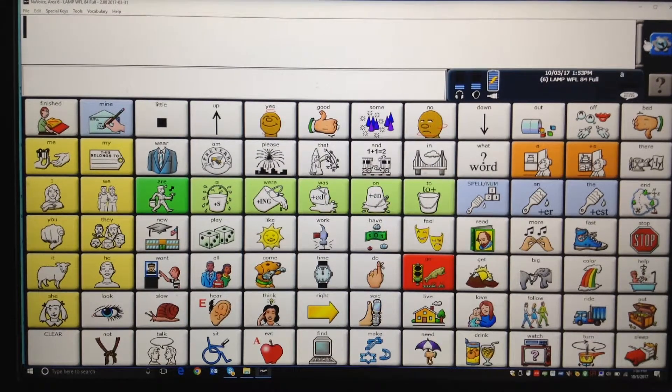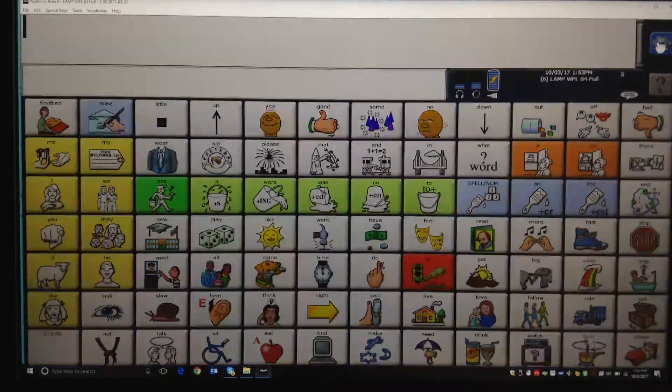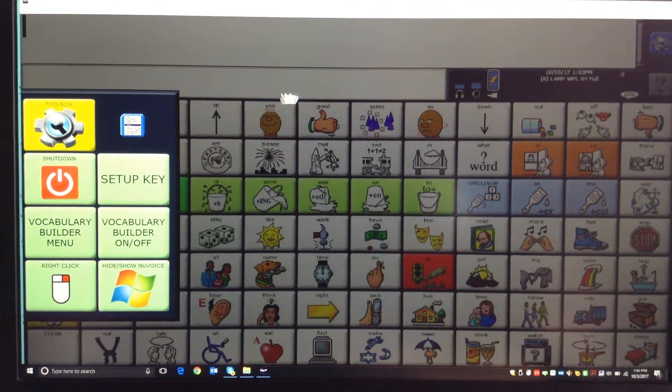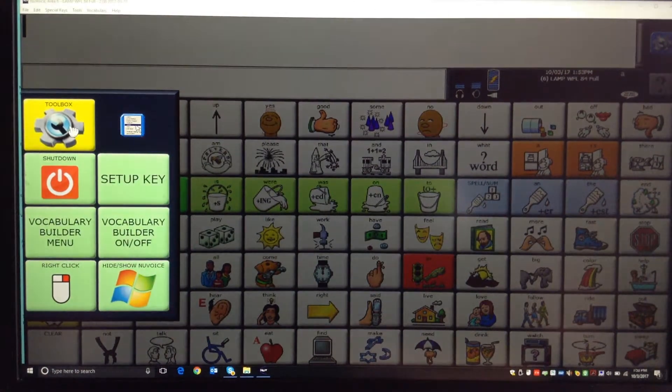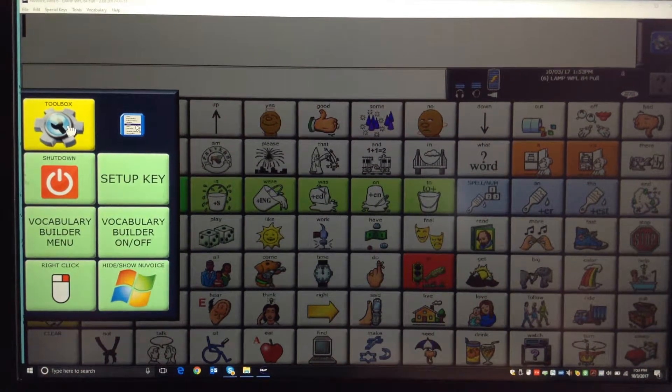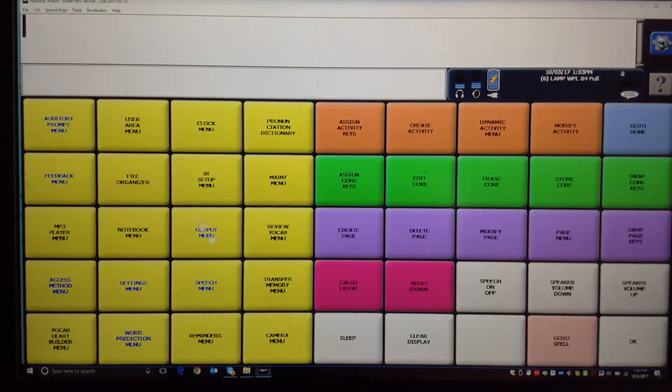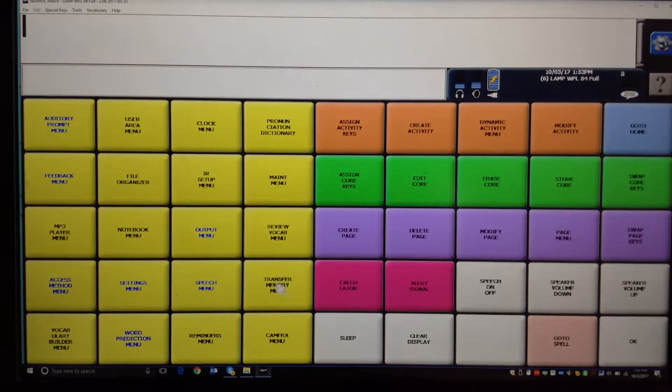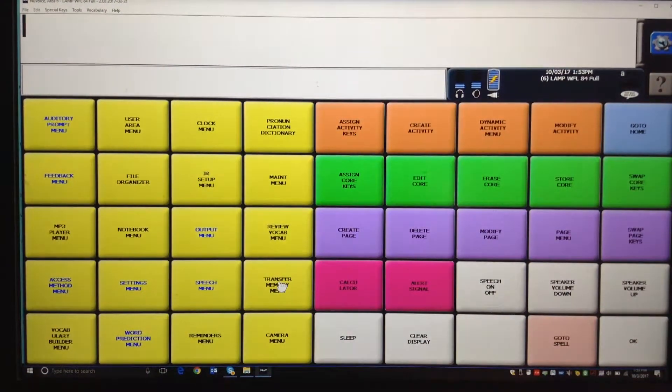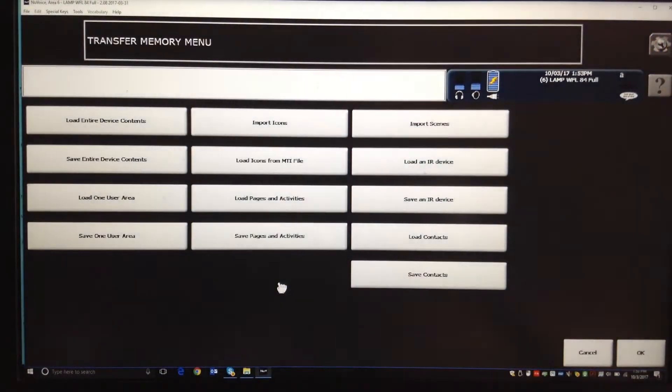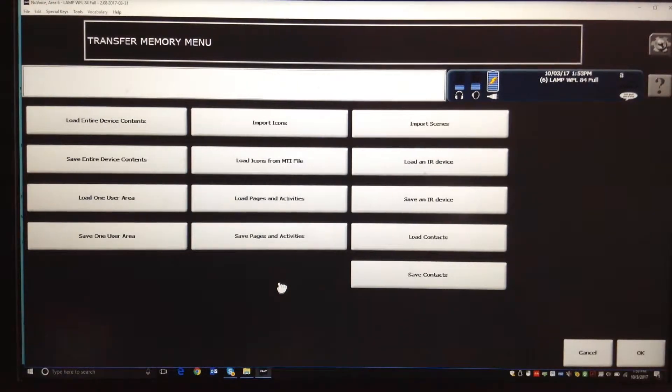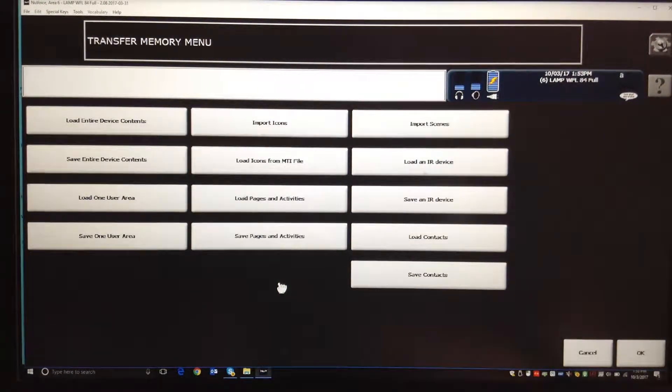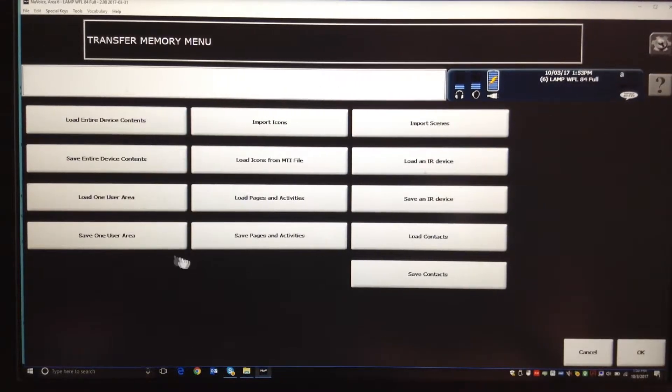Then you're going to click this button, right here with Tools, and you're going to go into the Toolbox. And now you're going to go right down here where it says Transfer Memory. And when you do that, what you're trying to do is save one user. You could save the entire device, but for now just save one user area.